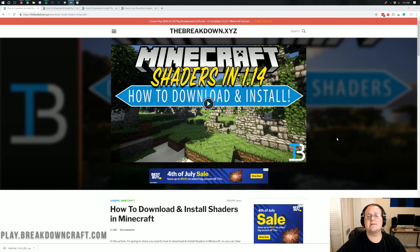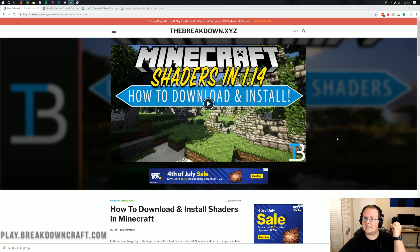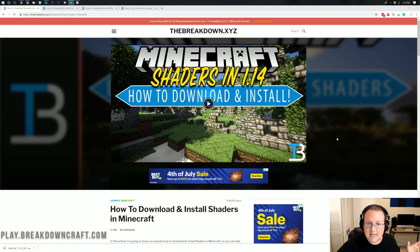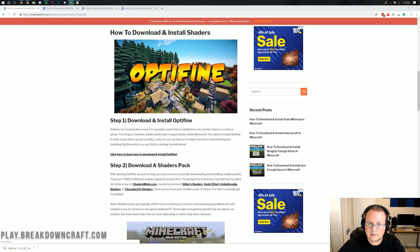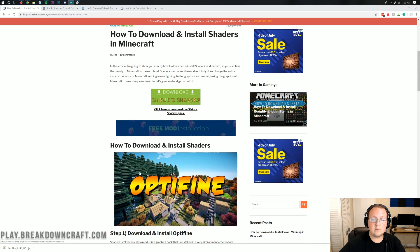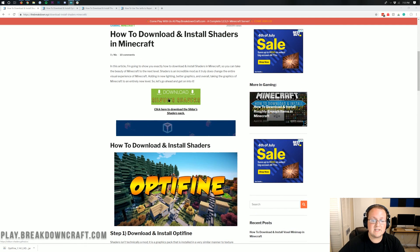Nonetheless, let's go ahead and get shaders installed. The first thing we want to do is go to the second link down below, and it's going to take you here. This is actually our tutorial on how to download and install shaders.